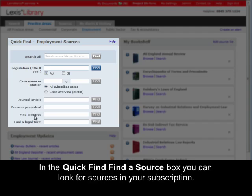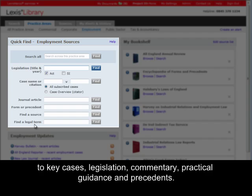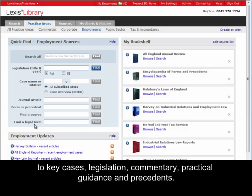In the Quick Find Find a Source box, you can look for sources in your subscription. In the Quick Find Legal Terms box, you can search over 2,000 defined terms with helpful links to key cases, legislation, commentary, practical guidance and precedents.